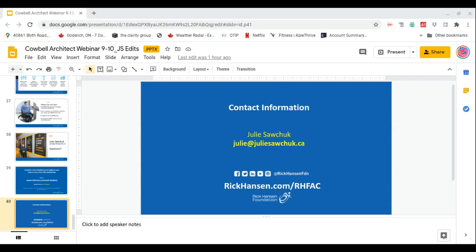From Christiane: when a business brings an RHFAC professional to consult, does RHFAC pay for that or is there a charge to the business? Yes, there is a charge. You would be paying for the professional services of that RHFAC professional to assess your building. There are also fees paid to the Rick Hansen Foundation and the Canadian Standards Association.